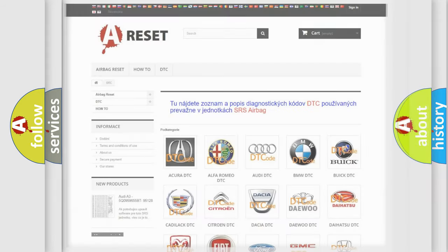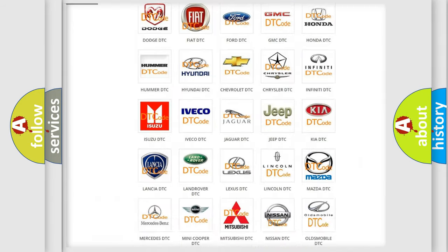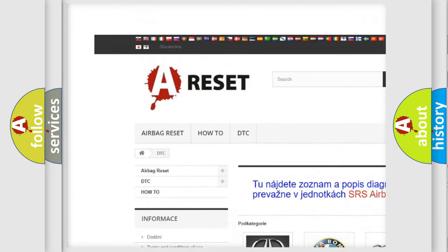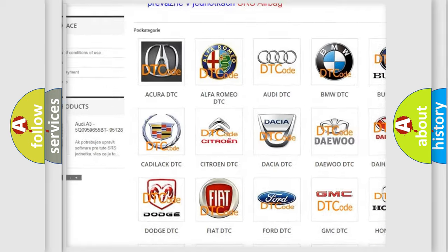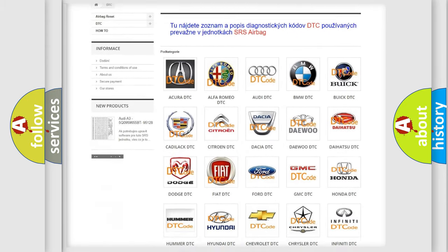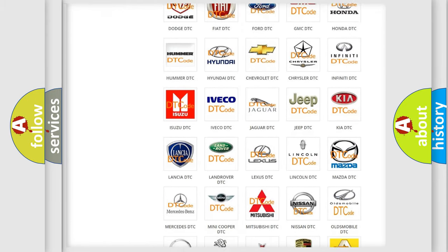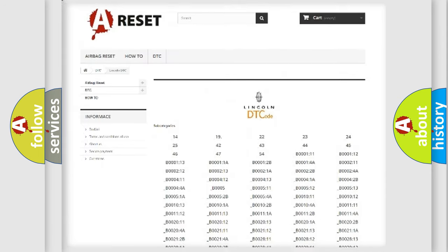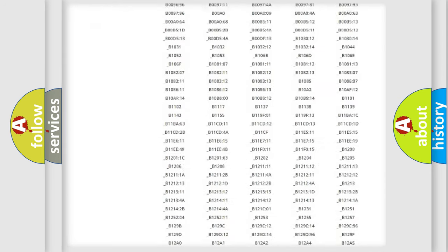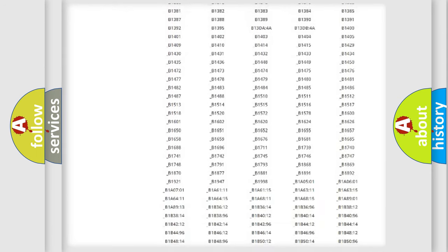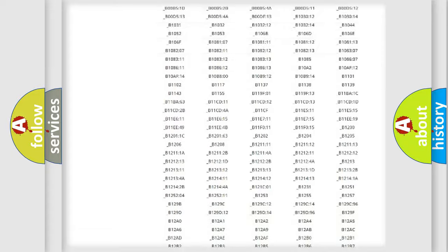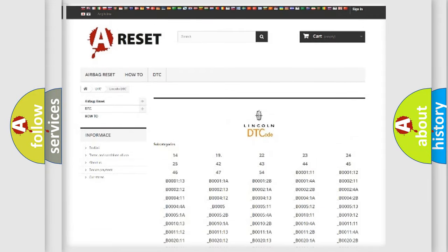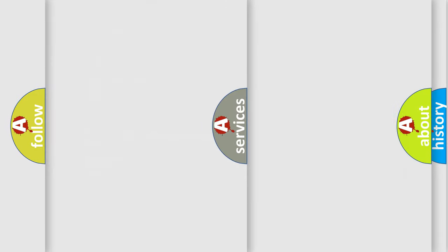Our website airbagreset.sk produces useful videos for you. You do not have to go through the OBD2 protocol anymore to know how to troubleshoot any car breakdown. You will find all the diagnostic codes that can be diagnosed in Lincoln vehicles, and also many other useful things.